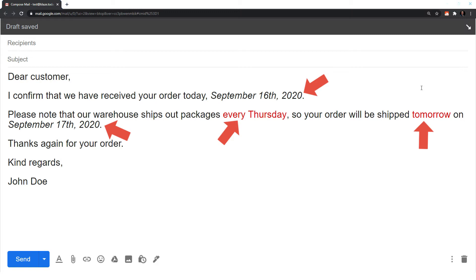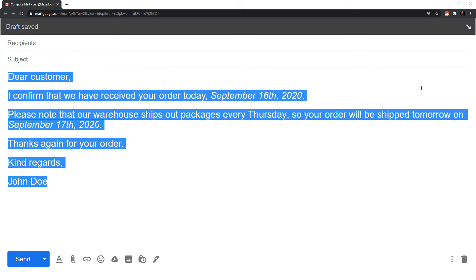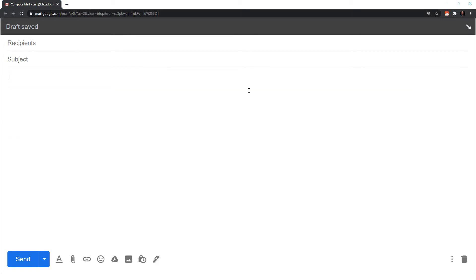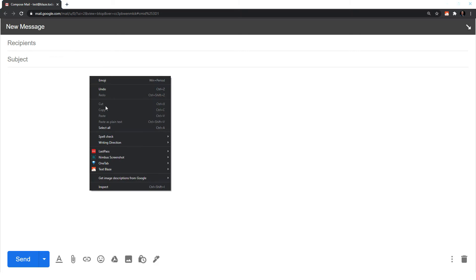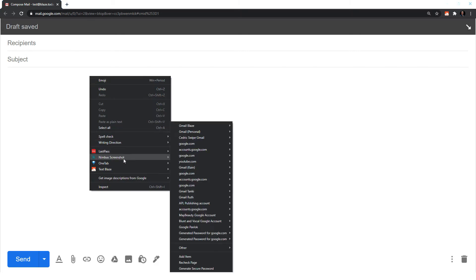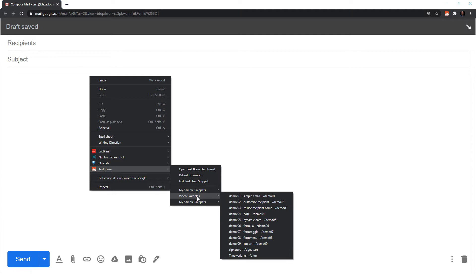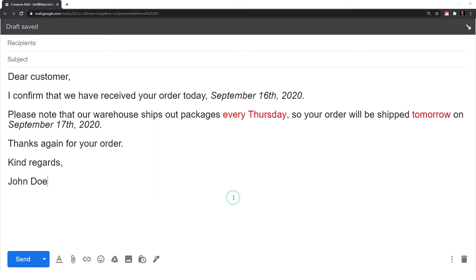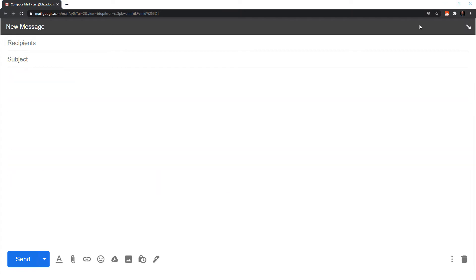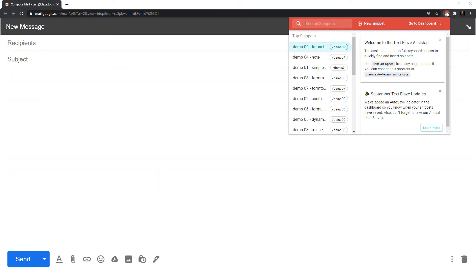By the way, if you ever forget a shortcut, you can still insert your snippet by right-clicking to open the context menu, or left-clicking on the extension icon and choosing your snippet.